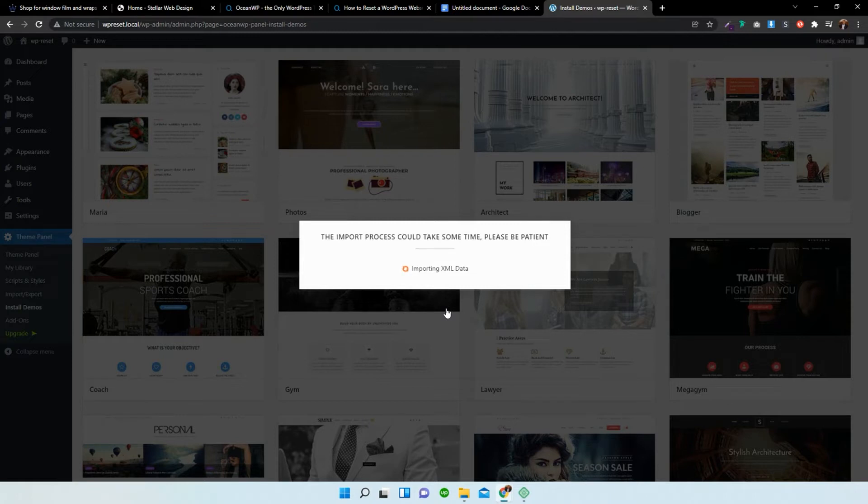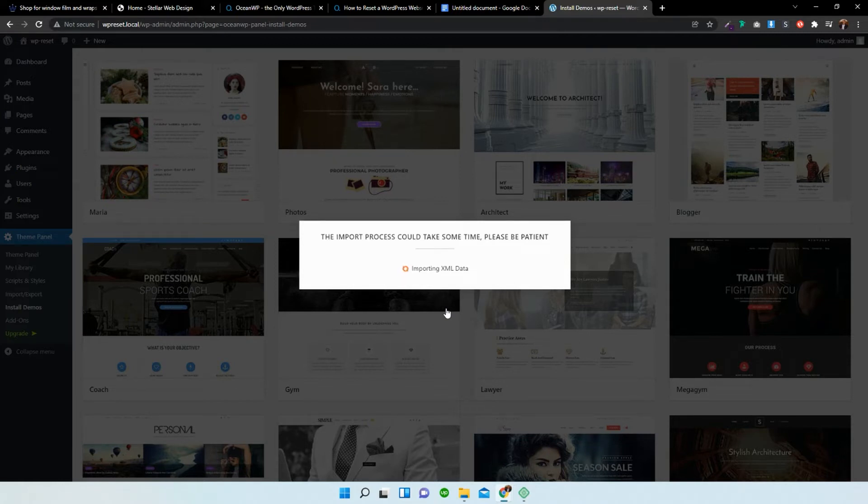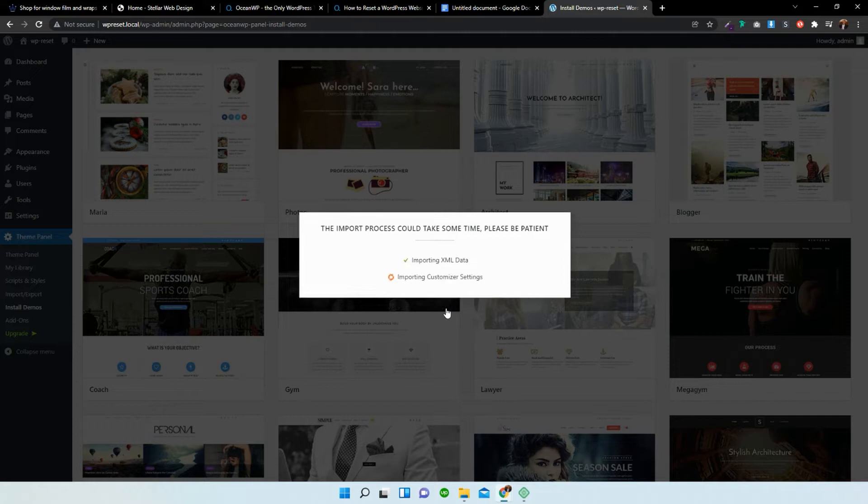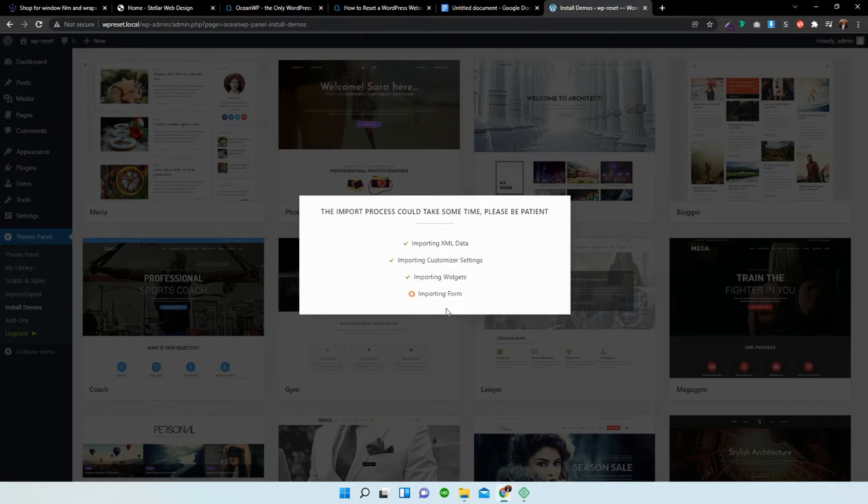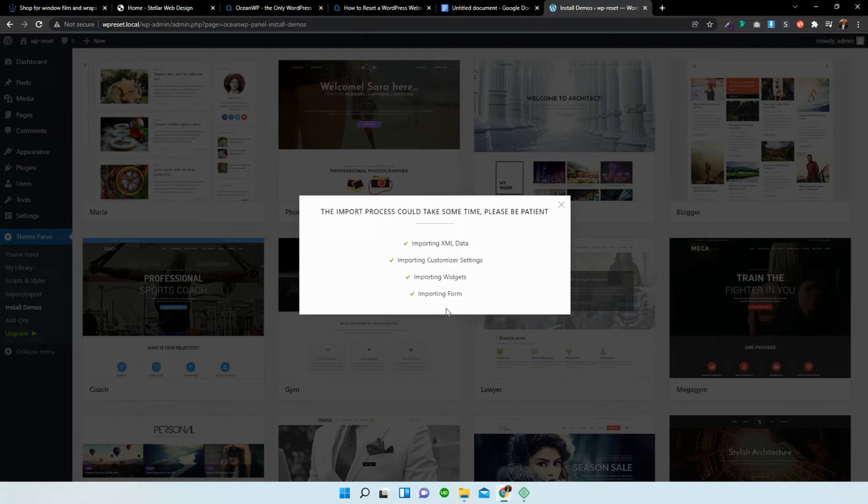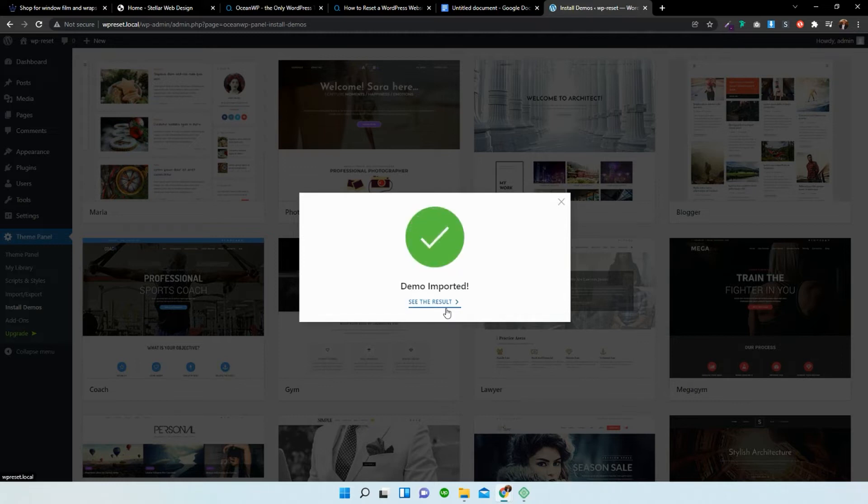Now, this might take a few seconds, a minute or two maybe. Just let the XML data import and install. Wait for that for a few seconds. Now, let's have a look to see if it's worked.